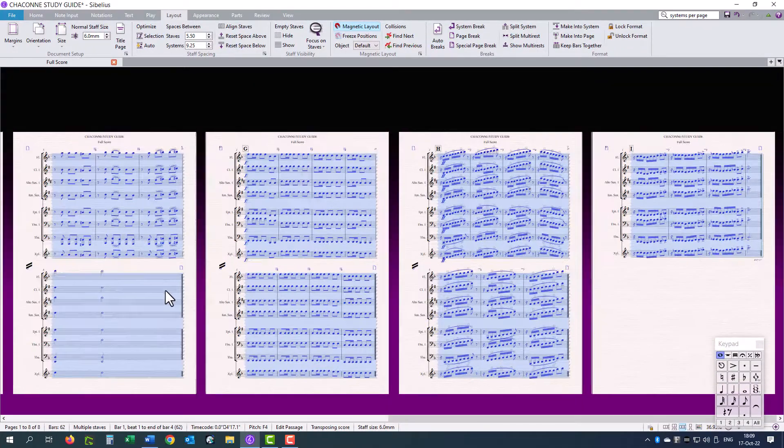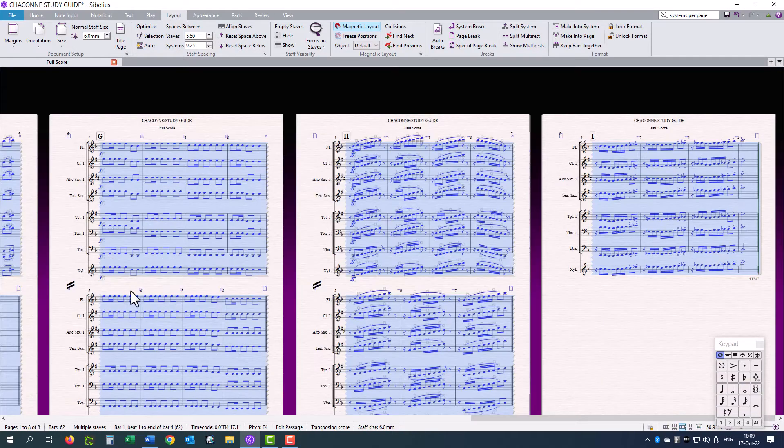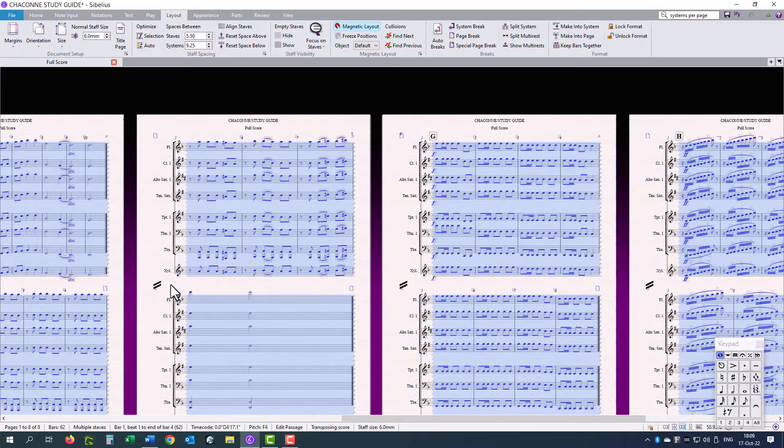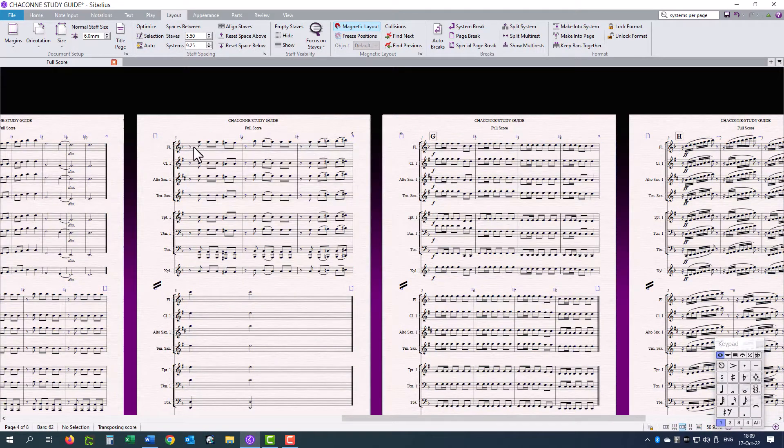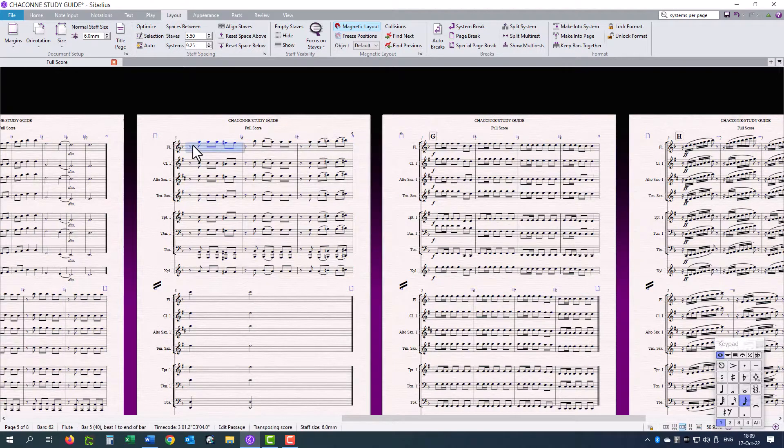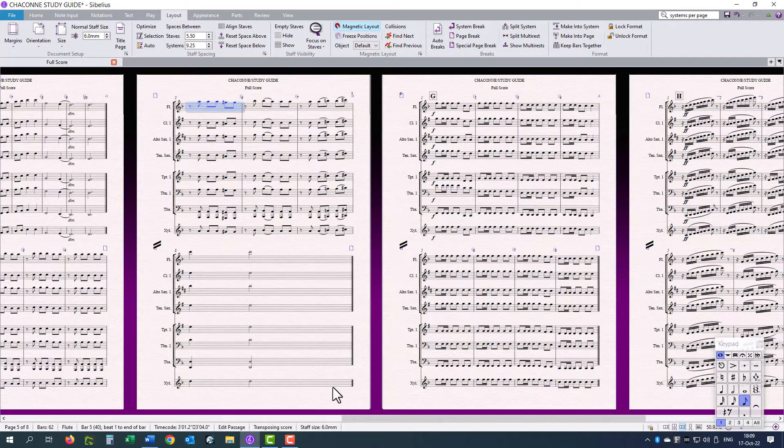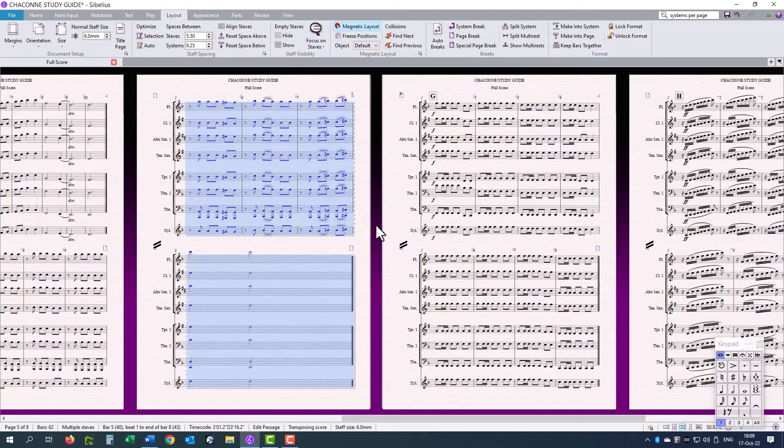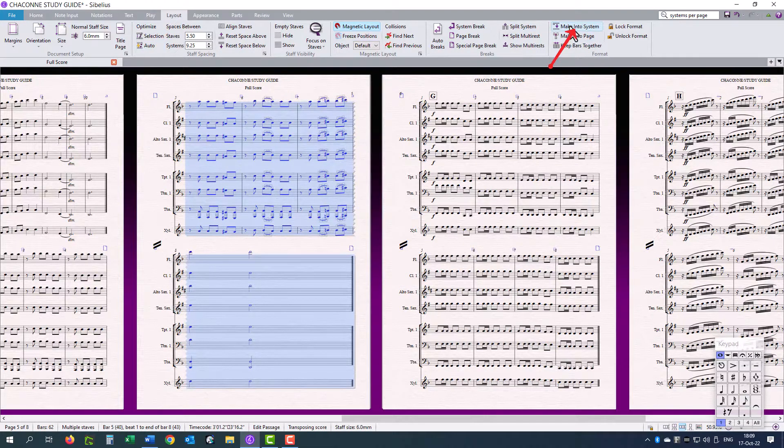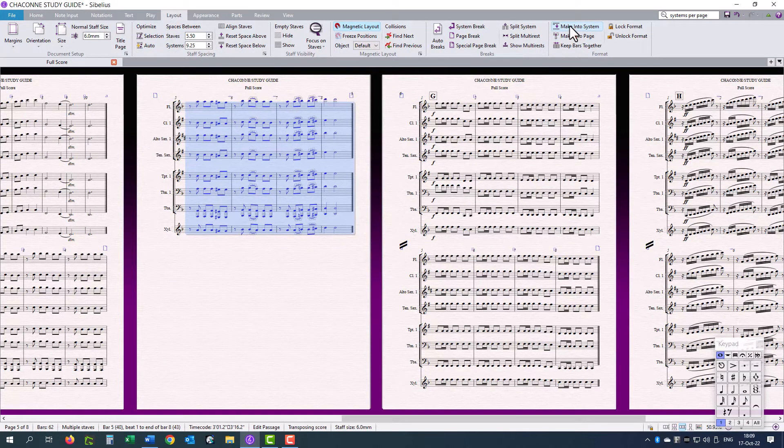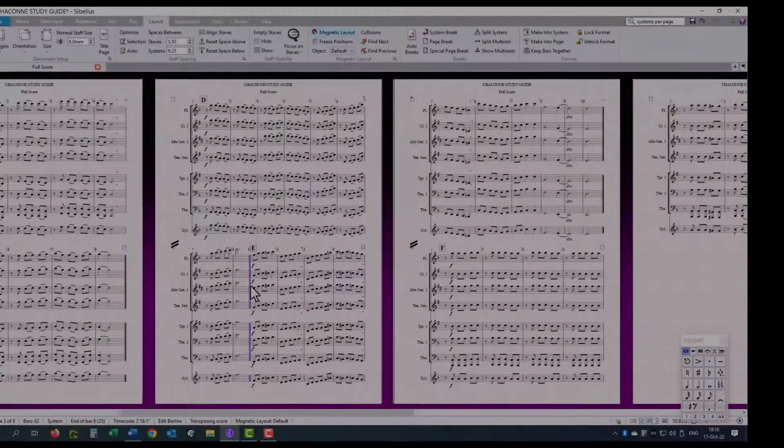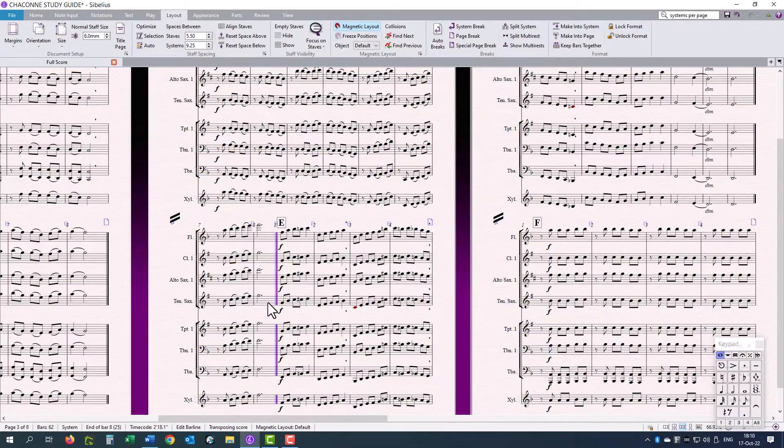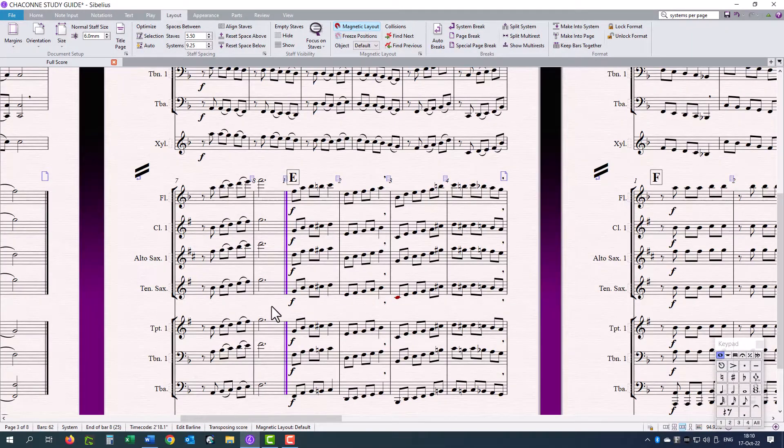Here I see there is an odd bar that we can add to a previous system. So, click in bar 5, shift click in bar 8, layout, make into system. Let's make a break on this final bar line.